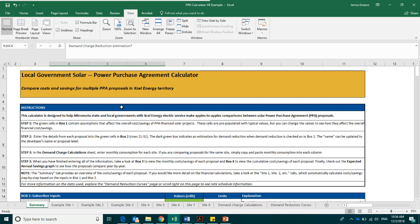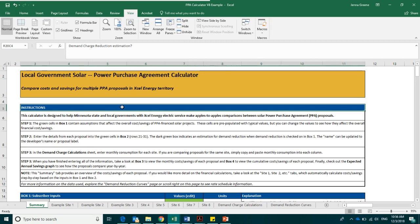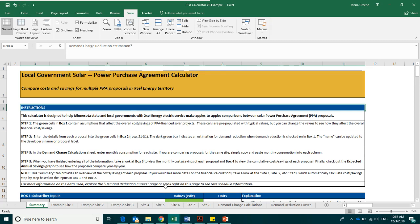In the Summary page, you will find instructions to use the calculator in the instruction box. This box lays out the steps to follow if you are entering information from proposals into a blank PPA calculator. Essentially, you will fill in your assumptions in box 1, proposal-specific information in box 2, and then you will enter monthly consumption data for each site into the demand charge calculation sheet.